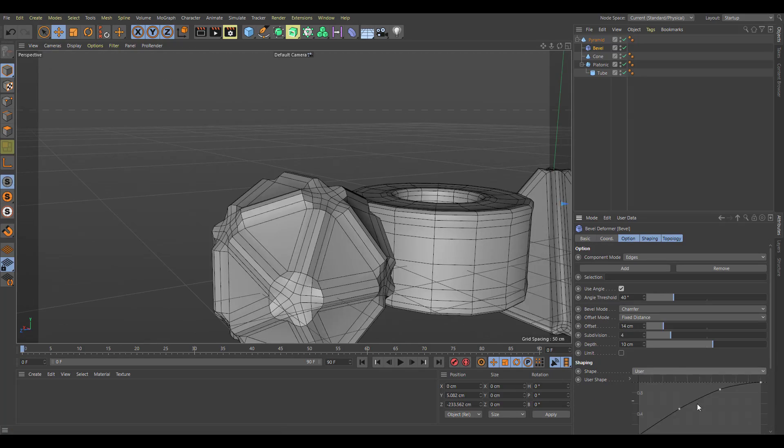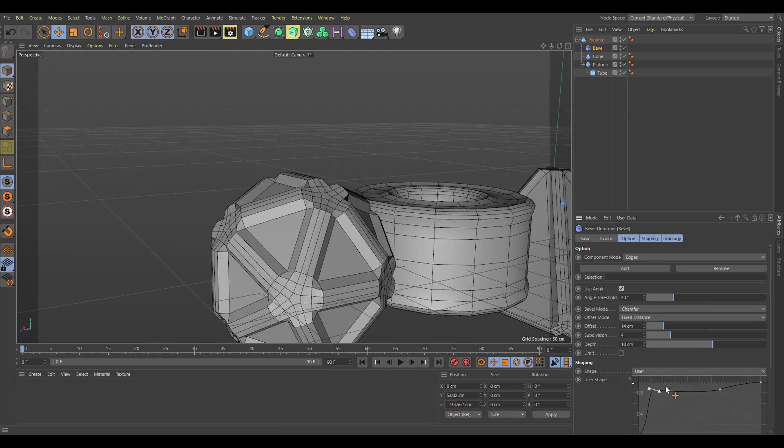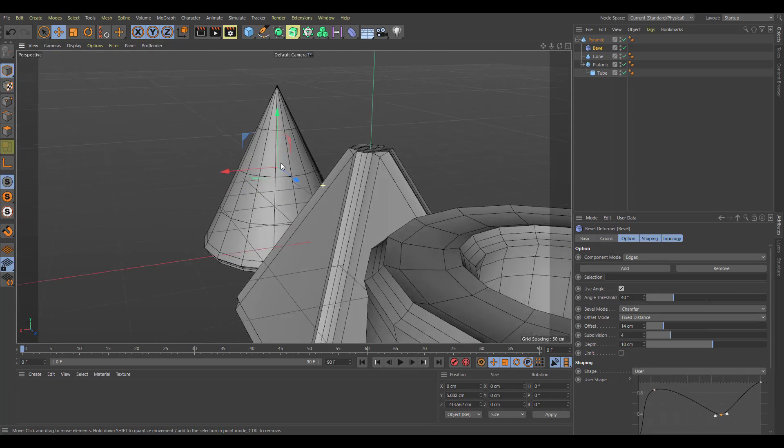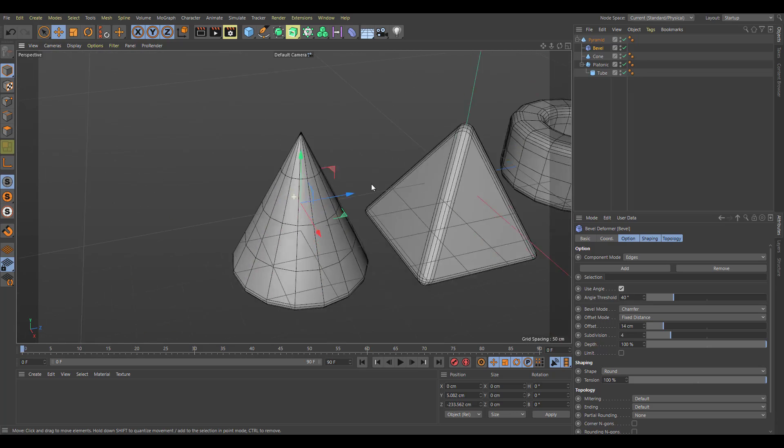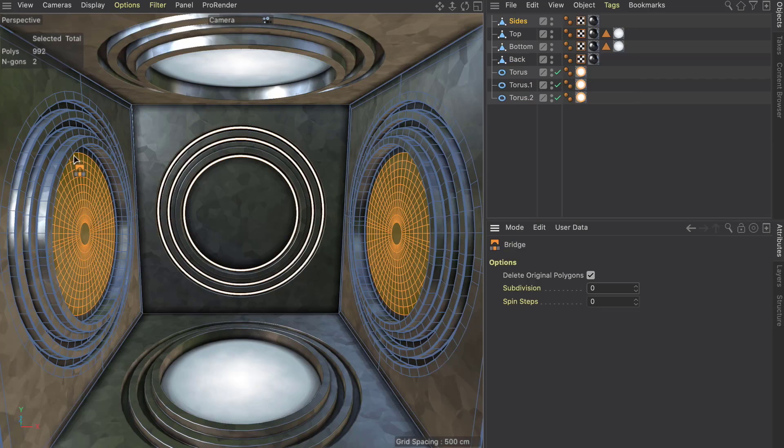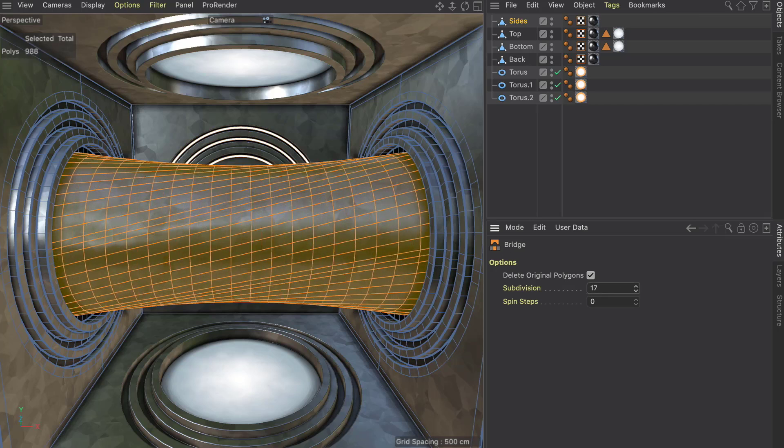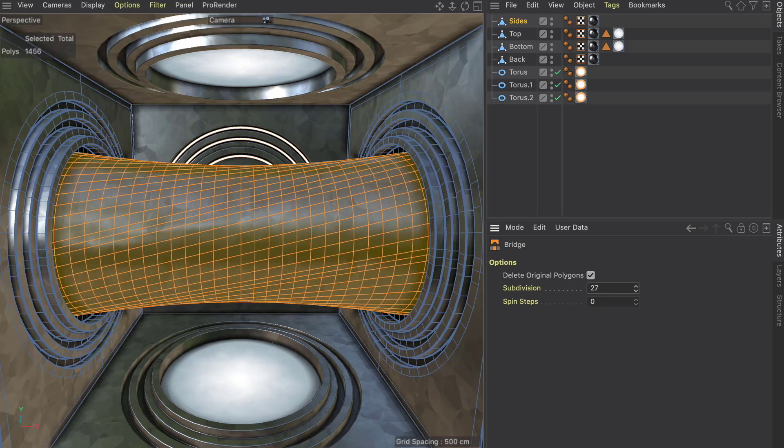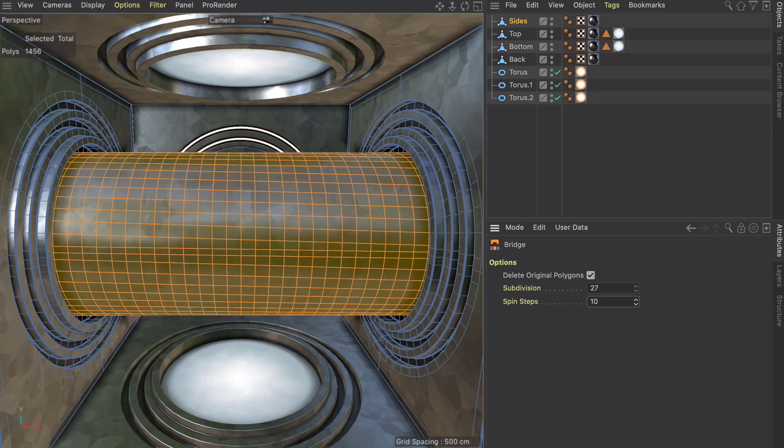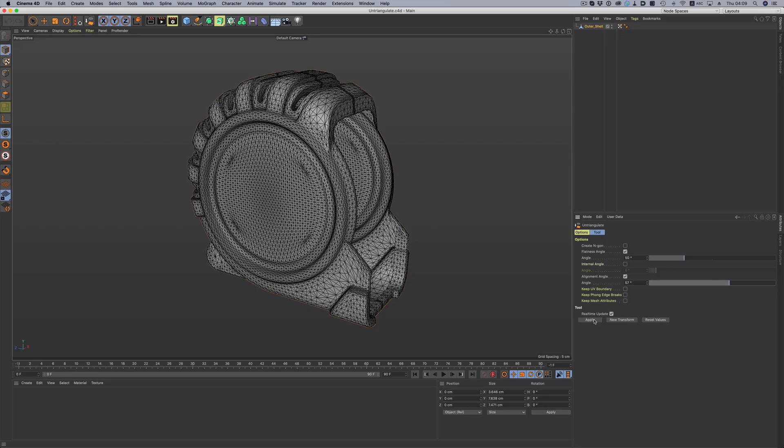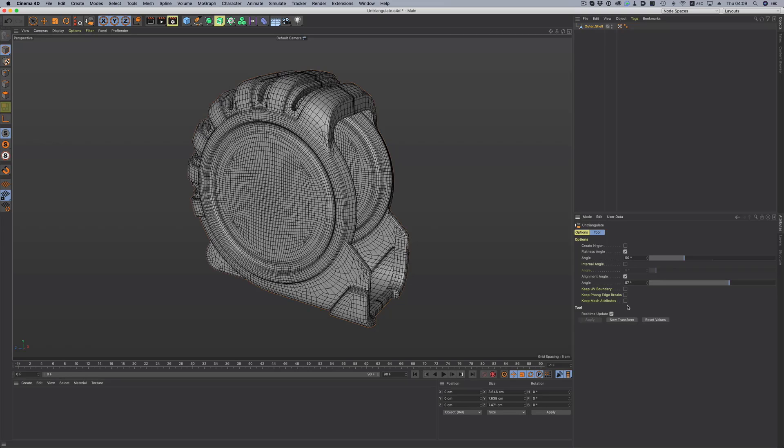I also see a huge improvement that has to do with bridge. The bridging tool now has a beautiful update that for me I think this would make a lot of sense for those who would be doing a huge set of modeling using Cinema 4D as a tool of choice. The bridge tool has also gotten that update.